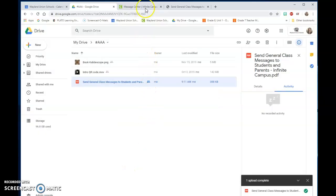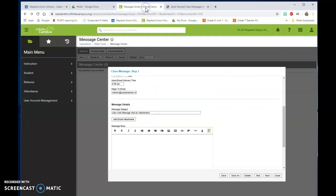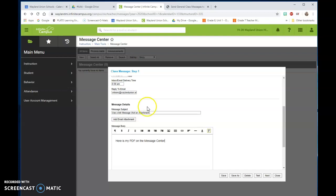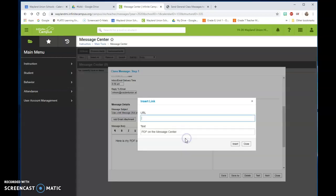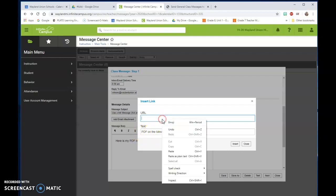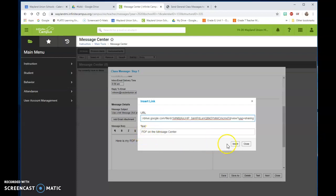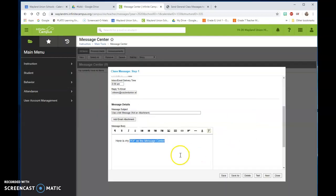I go back to my message center and here is my PDF on the message center and what I can do is I can select that, go to the link button and insert link. Notice it took that text that I selected. I would paste this here and click on insert. And now notice it changed the blue color.